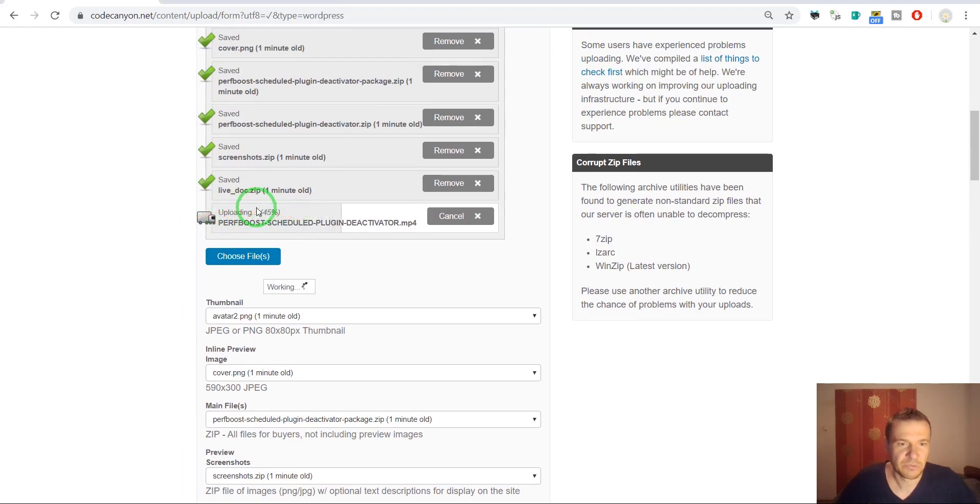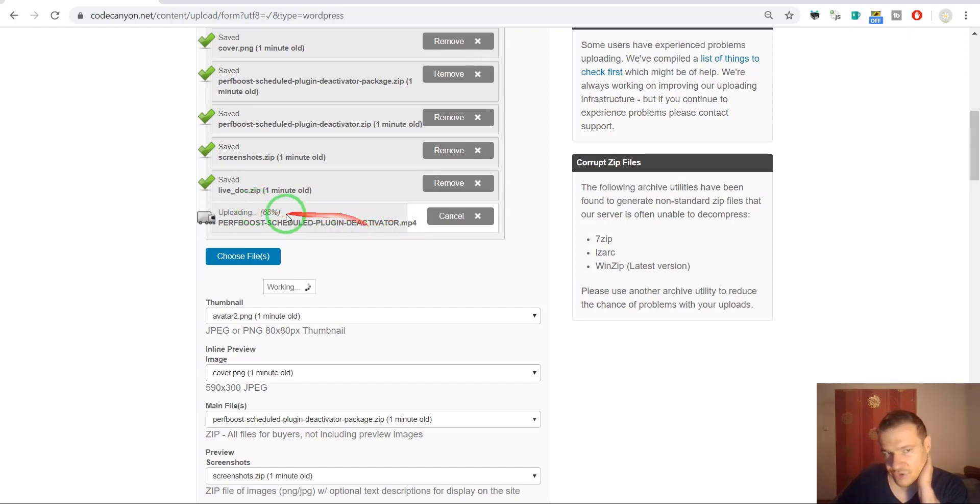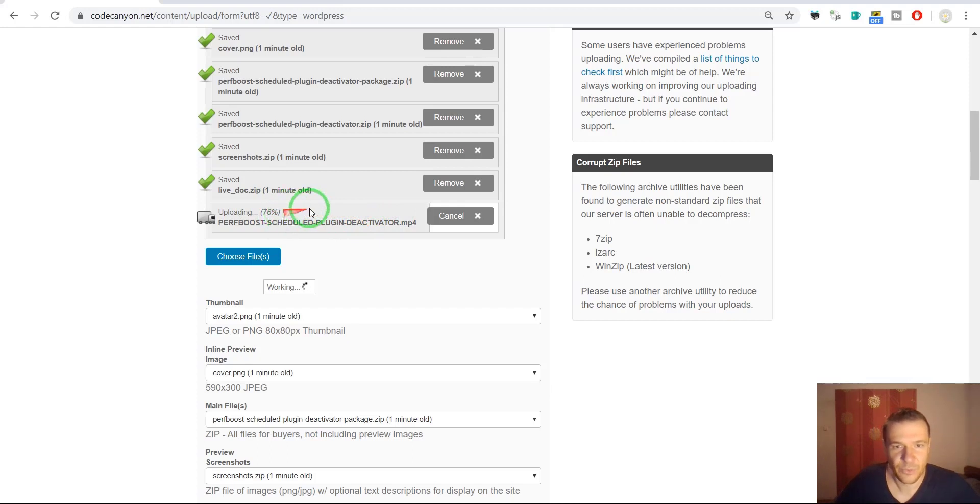And upload it here. And video preview. The video preview is here in this folder. This takes a bit longer because it is around 100 megabytes, but it should process also and upload in a couple of seconds. So it is almost finished.